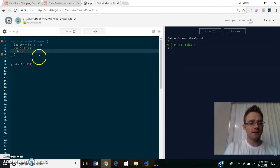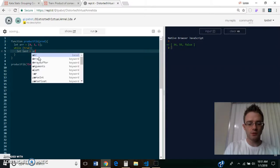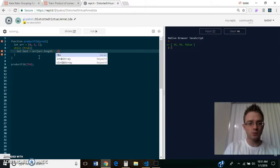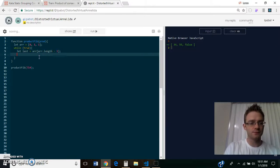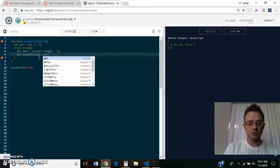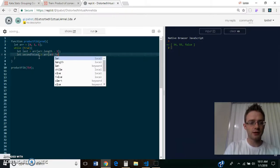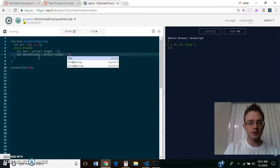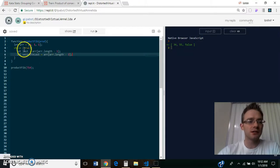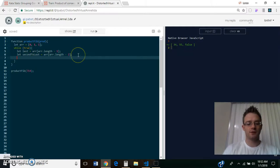So let's see. Let the last number equal array at array dot length minus one. Let second to last equal array at array dot length minus two. So this will be the last number in the array, and this will be the second to last number in the array.